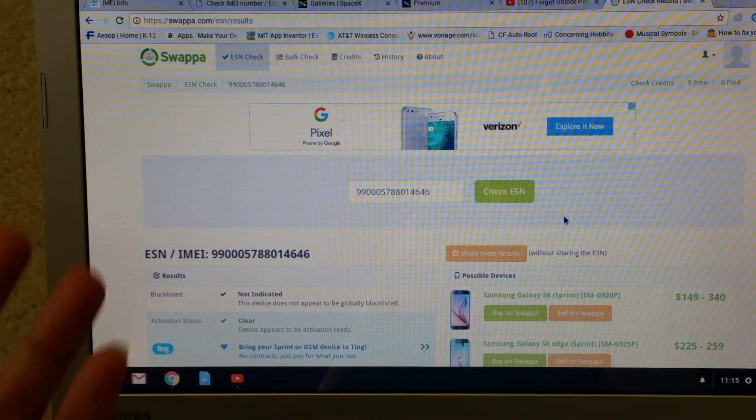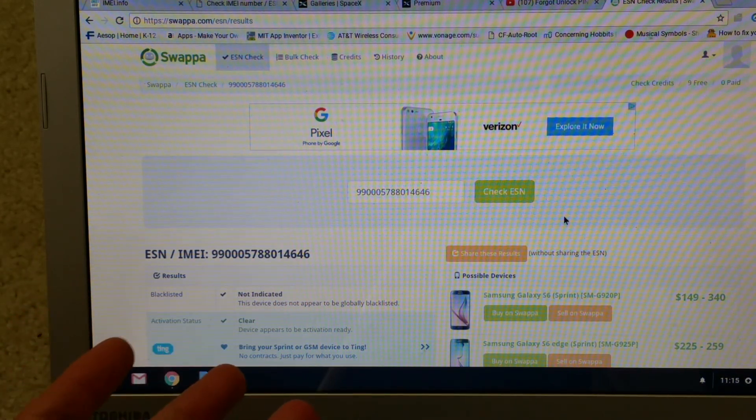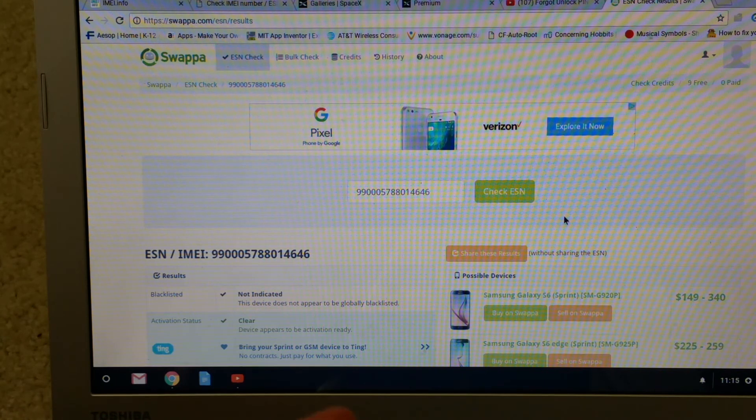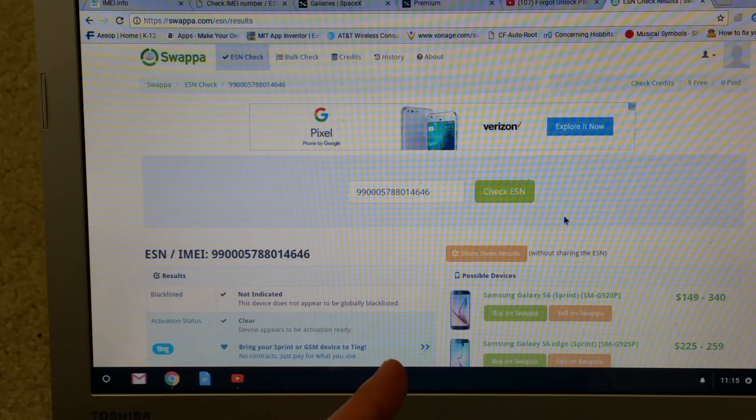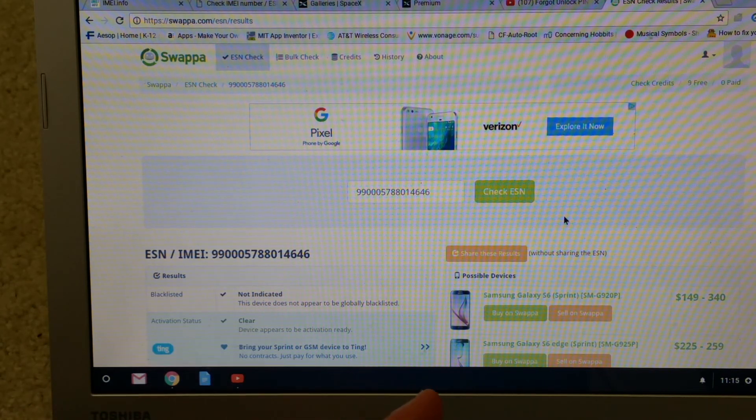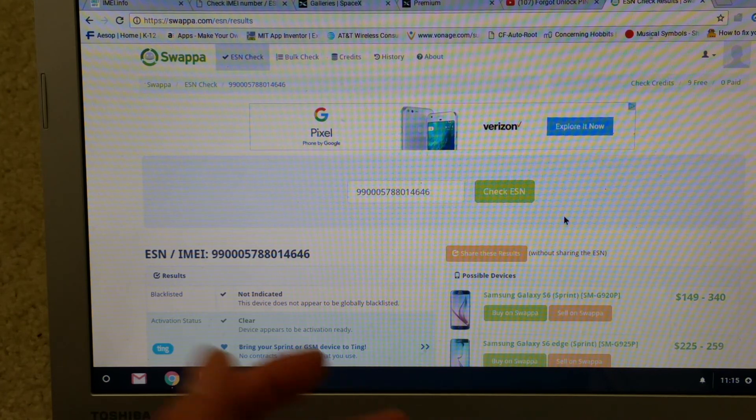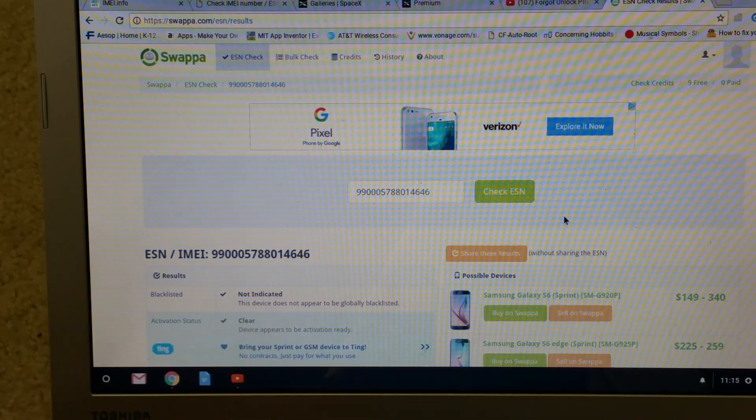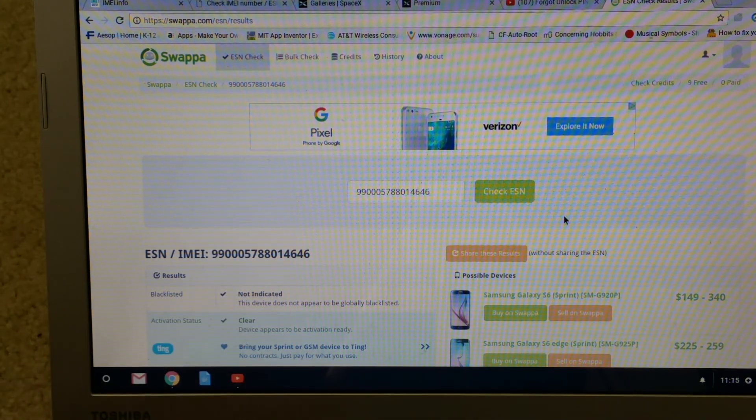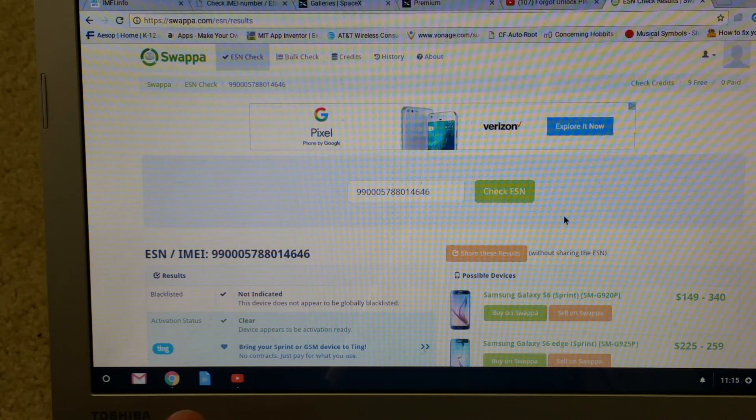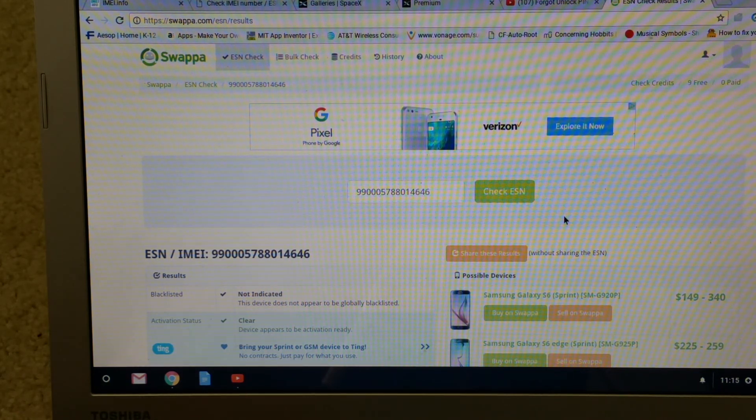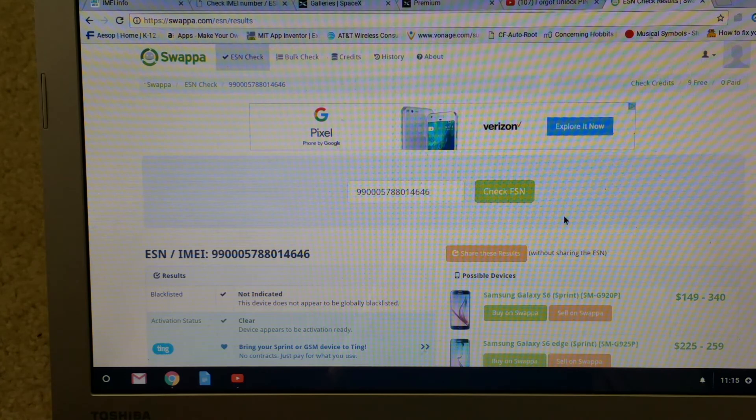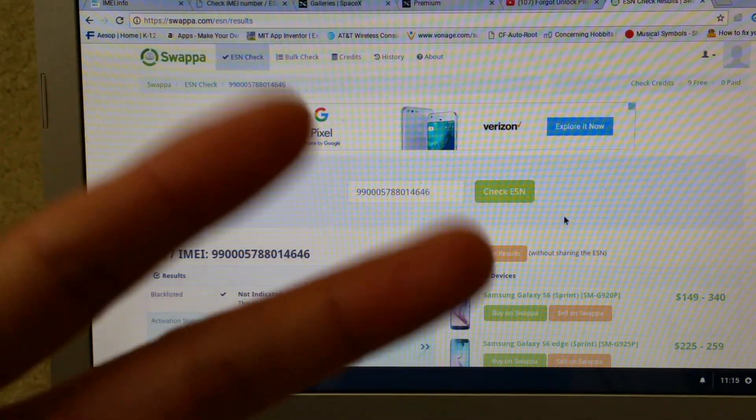This is a tutorial on how to check your IMEI number plus ESN. Hopefully this helps you guys out with buying a used phone in the future. All right, thank you for watching and I'll see you guys on the next video. All right, peace out guys.